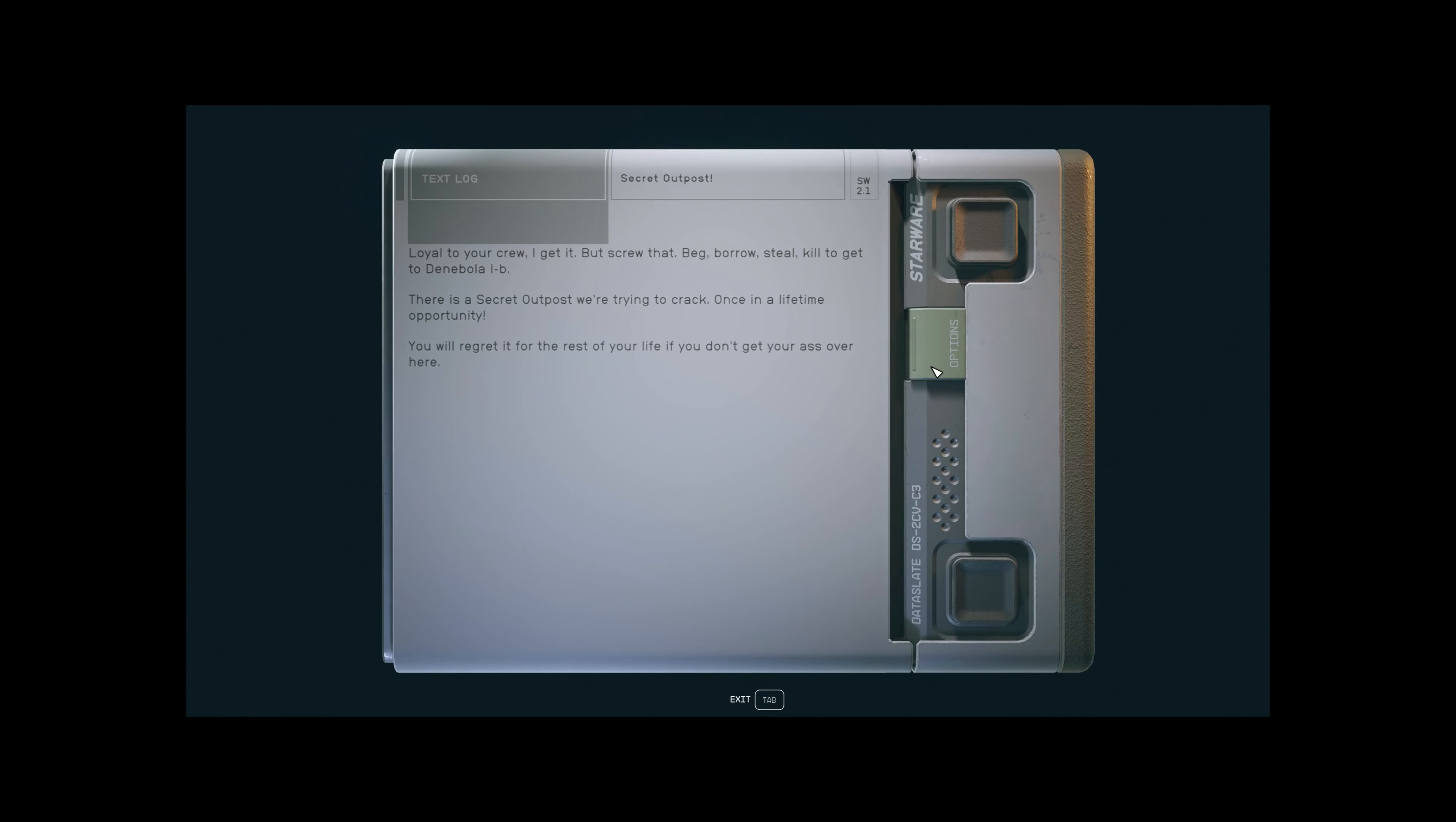This quest will make you travel to the world Denebola 1B. This is where you'll find a secret outpost.